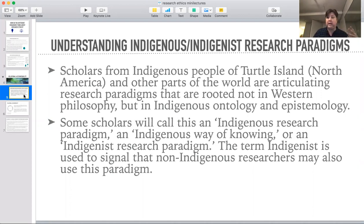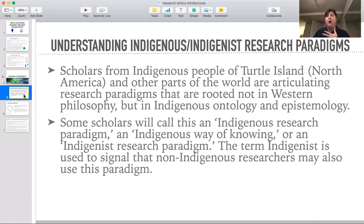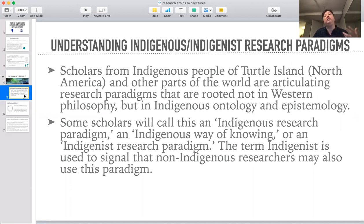Different people will say 'indigenous,' different people will say 'indigenous.' Usually if they say 'indigenous,' the reason they're saying it that way is because they want to indicate that any person can use these forms of research. It's not that these are a type of knowledge that is only for indigenous people.